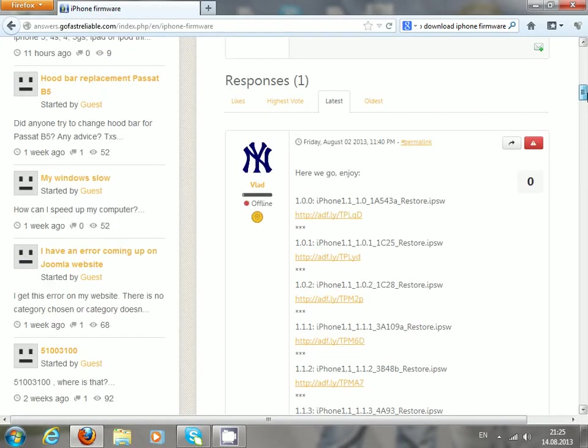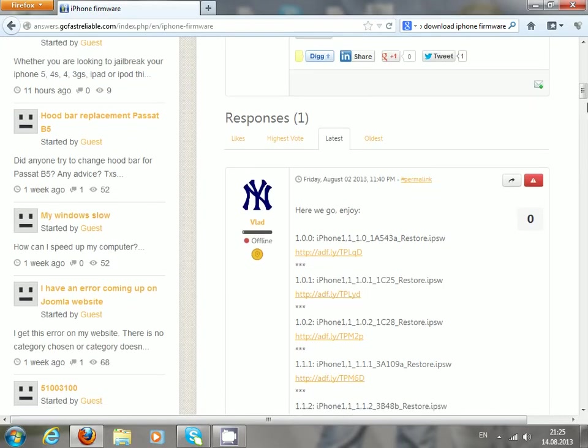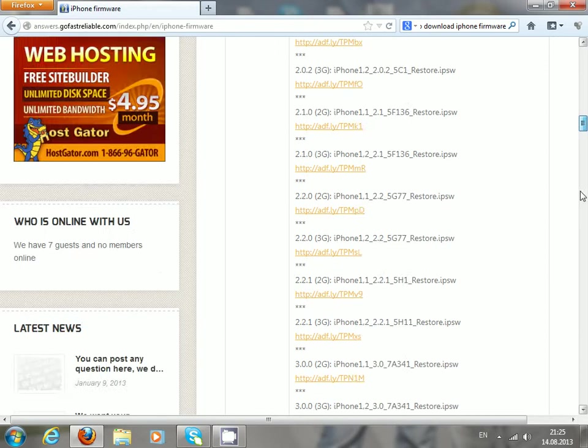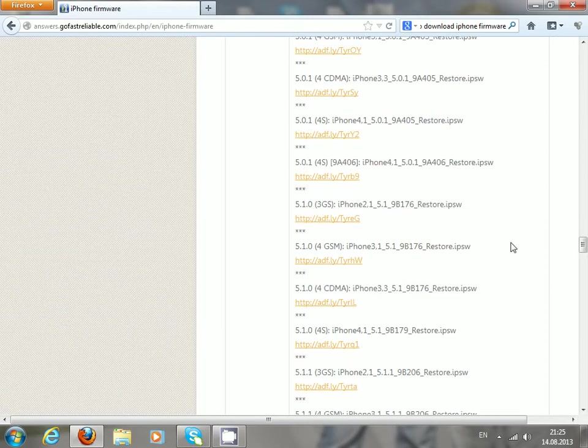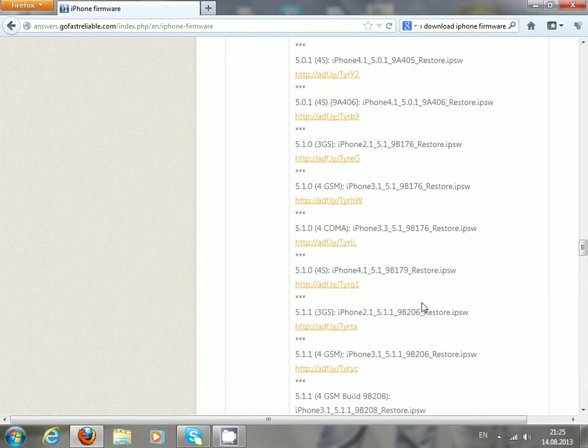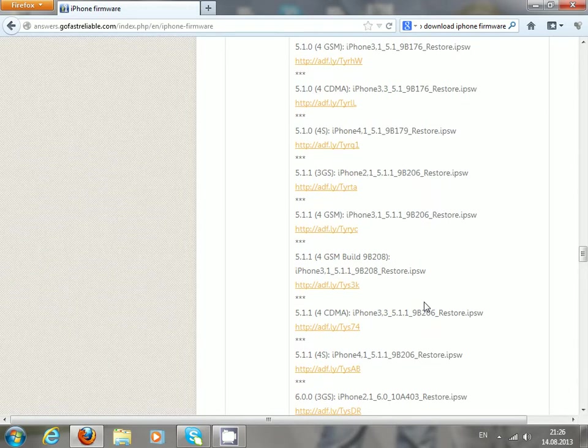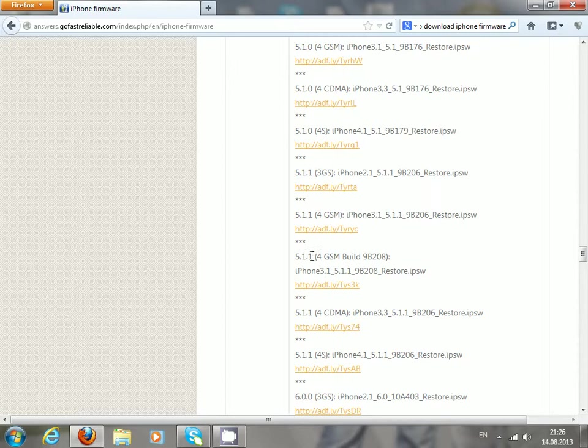You can easily get this file. For example, if I need let's say iOS 5.1.1 for iPhone 4 GSM, I just click on this link.